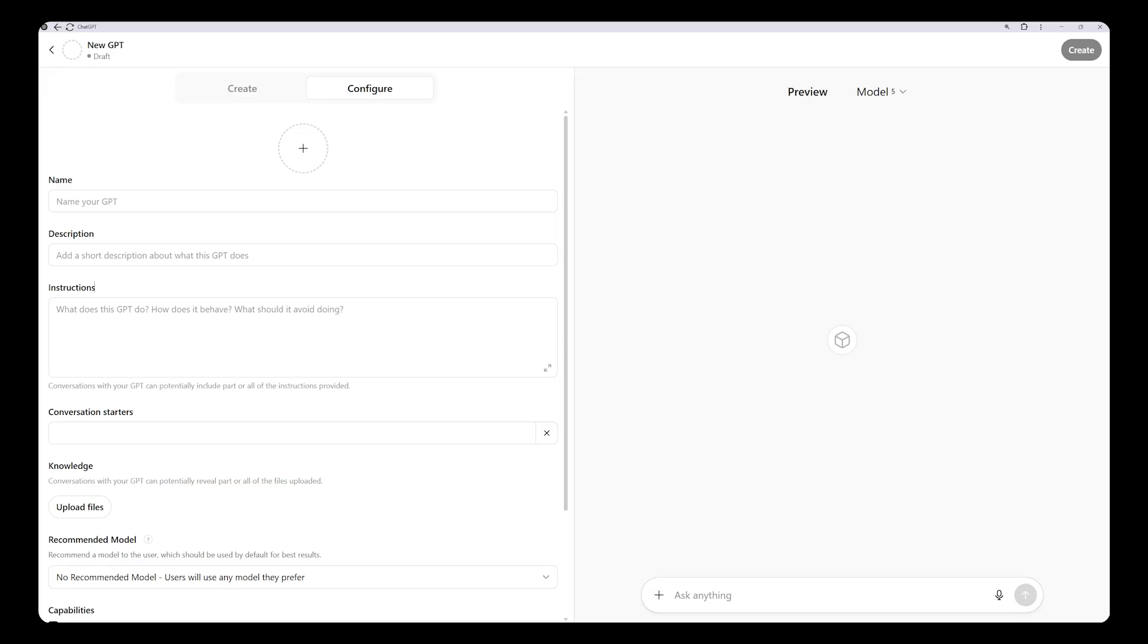During manual setup, it is important to name your GPT. If you have multiple custom GPTs, this will help you avoid confusion. For this project, let's name it Stock Metadata Generator.